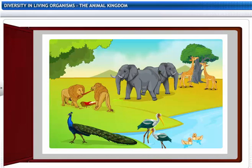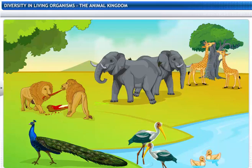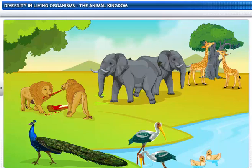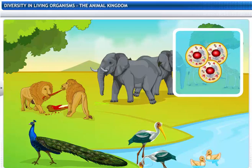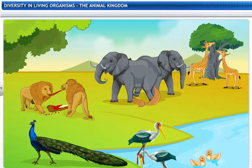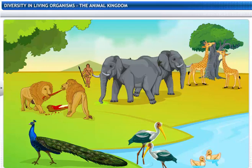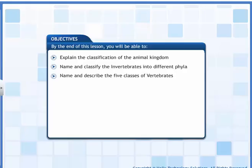The animal kingdom, or Kingdom Animalia as it is biologically known, is the largest kingdom in terms of its diversity in species. This kingdom includes organisms having cells without cell walls, as well as those that are heterotrophic, multicellular, and eukaryotic. Most of these animals can move around on their own, and human beings are included in this kingdom.